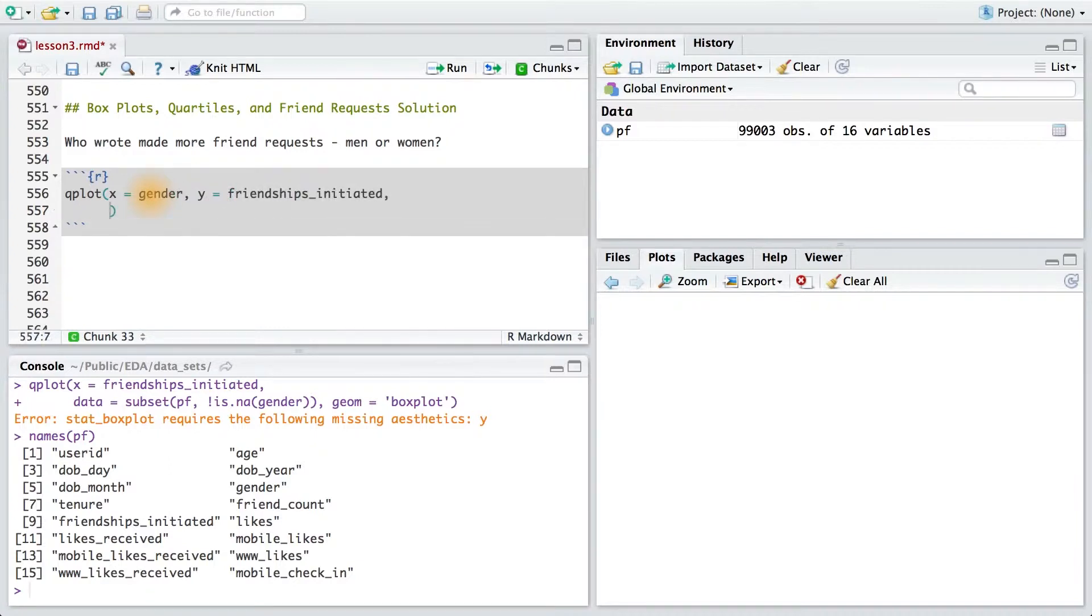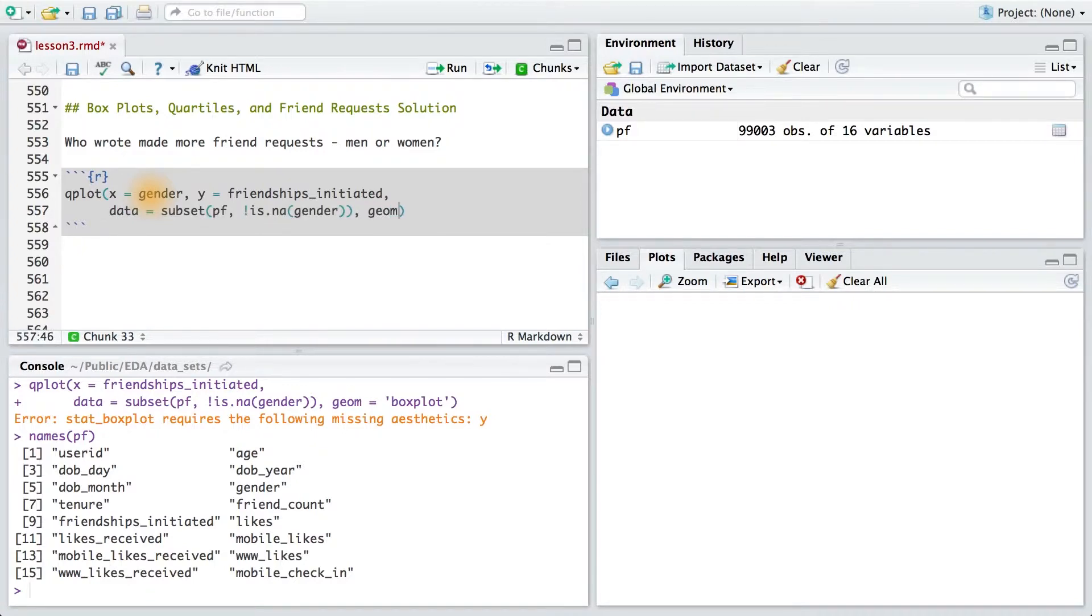Now I need to subset my data frame just like before, and then I'll need to tell qplot that I want a box plot. So I'll set the geom.